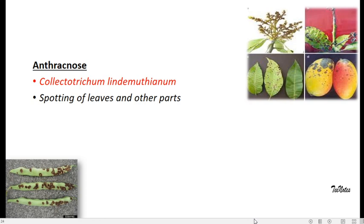You can see a spotting of leaves and other parts of the plants like fruits and stem. These are the major indications of these diseases.